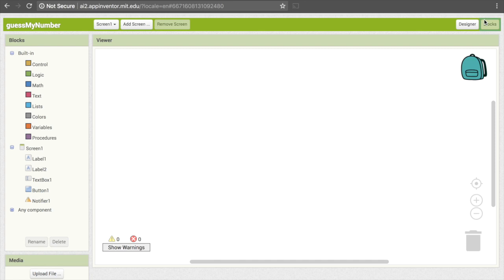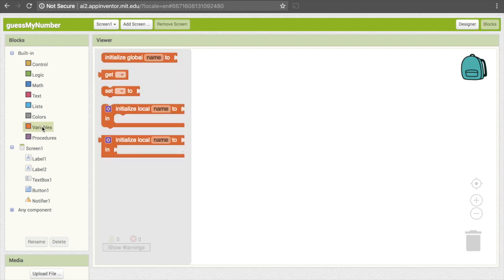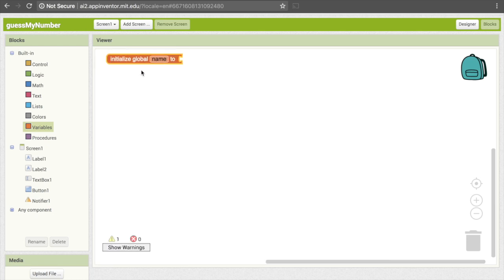To create a variable, go to the Variables category and pick the first one which says "initialize global name to" — initialize means create. Drag that down, and where it currently says "name", that's the name of our variable. We want to change that to a better name, so I'm going to make mine "number."